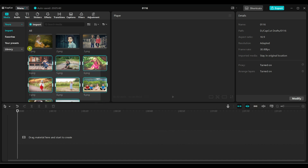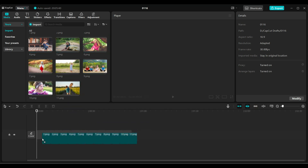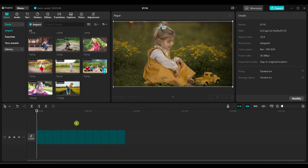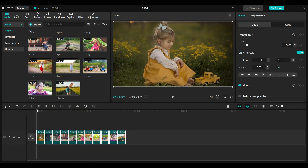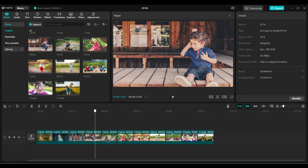Next, select all your images and add them to the timeline. Arrange them in the order you want them to appear in your album.